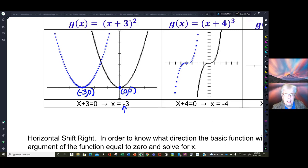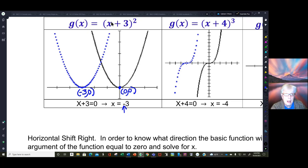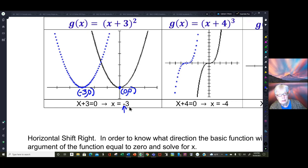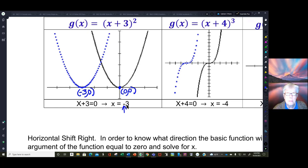You can tell what the basic function is by seeing the x and noting the power. X squared is the basic graph; x plus three squared is the transformed graph, and you're going in the direction opposite of what you'd expect — unless you go through this maneuver of setting the argument equal to zero. There's a technical reason we do that called transforming the origin, but at this stage you don't have to know that.